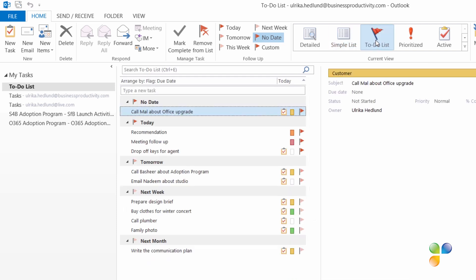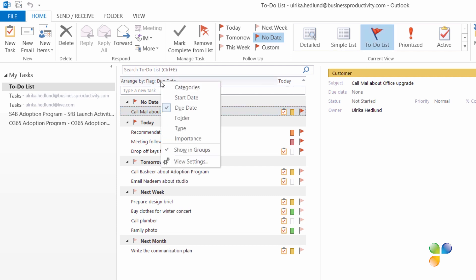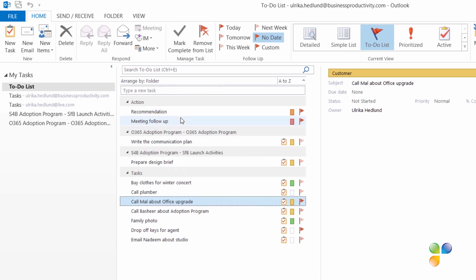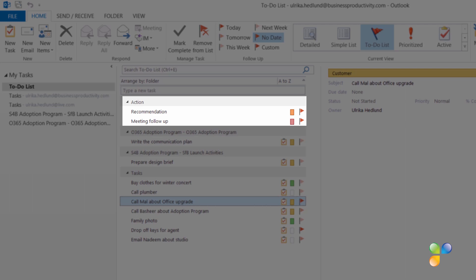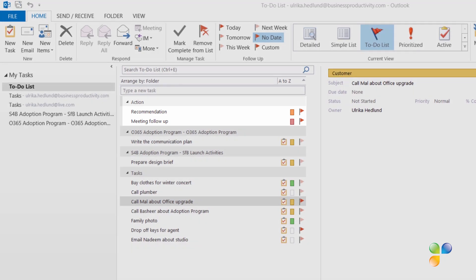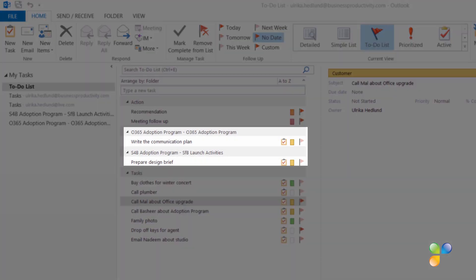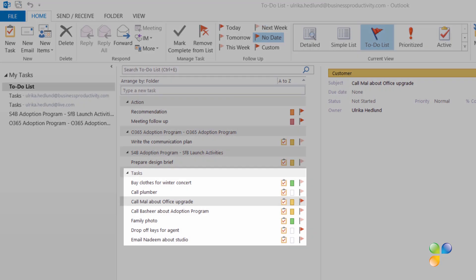In the to-do view, all tasks are arranged by due date. You can change how the tasks are arranged to give you a better overview. Right-click Arrange By and select how you want to see your tasks. If you select Arrange By folder, you will see where all the to-dos are derived from — for example, items in your Action Email folder flagged for follow-up, tasks from different SharePoint lists, as well as your own task list.